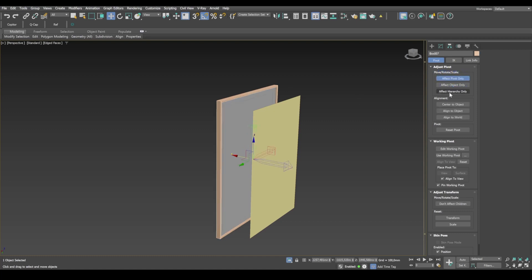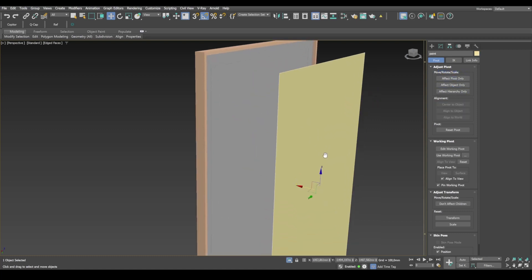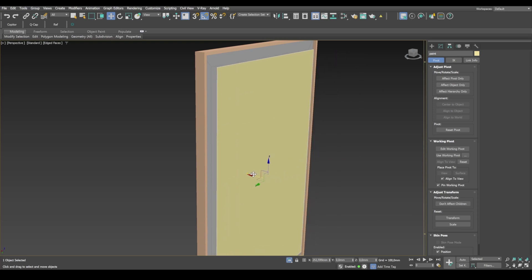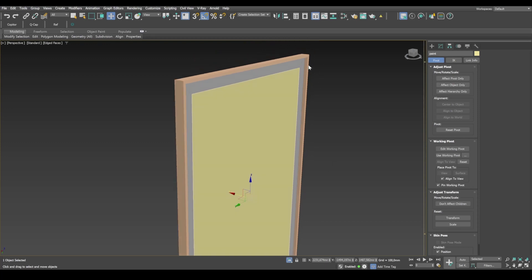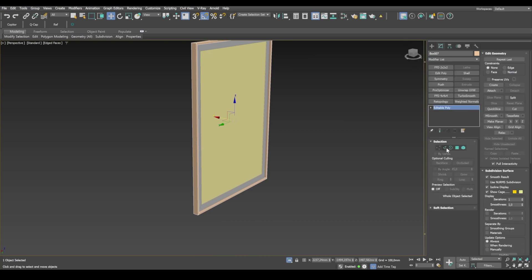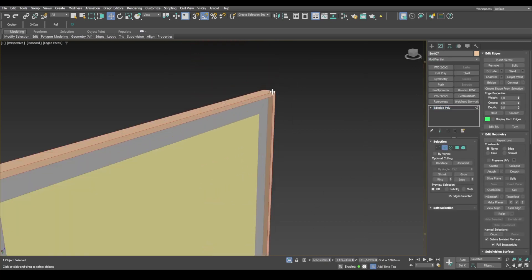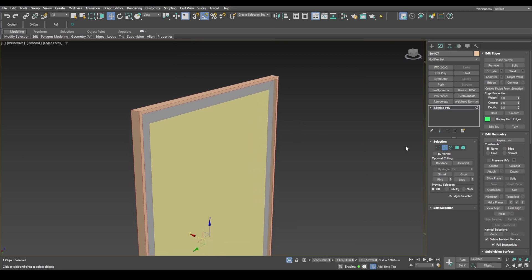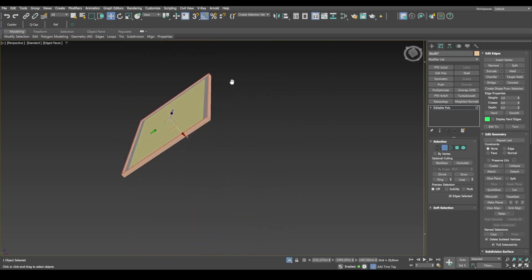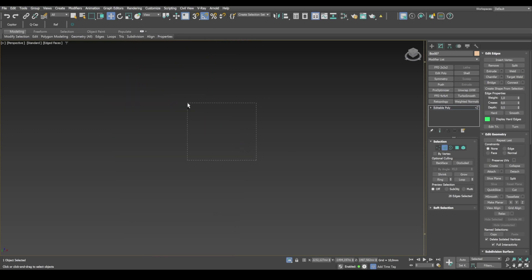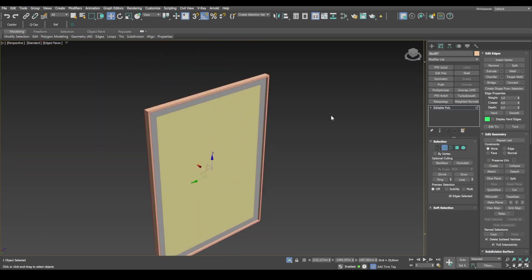Plus, we need to apply a small chamfer to the frame. Select the frame object. Click Edge Selection. And make sure all of its edges are selected. Since it's a wooden object, the chamfer should be no less than one and a half millimeters. Something like that.